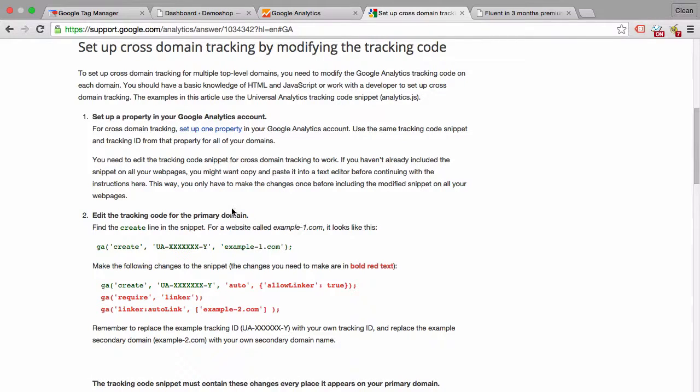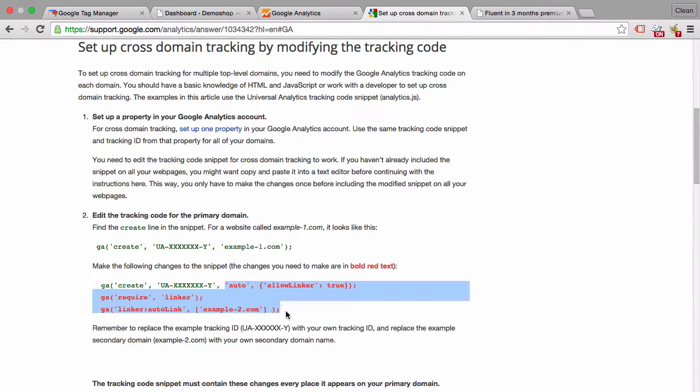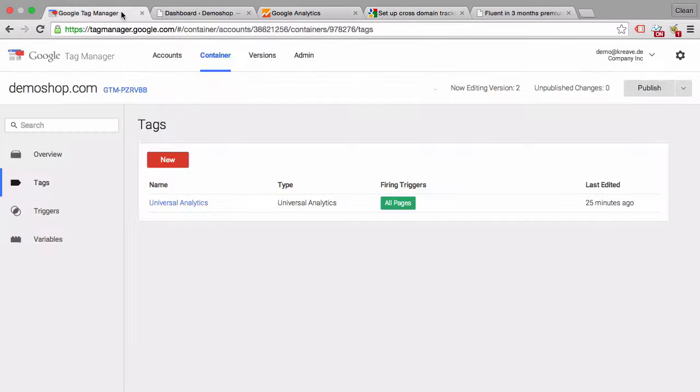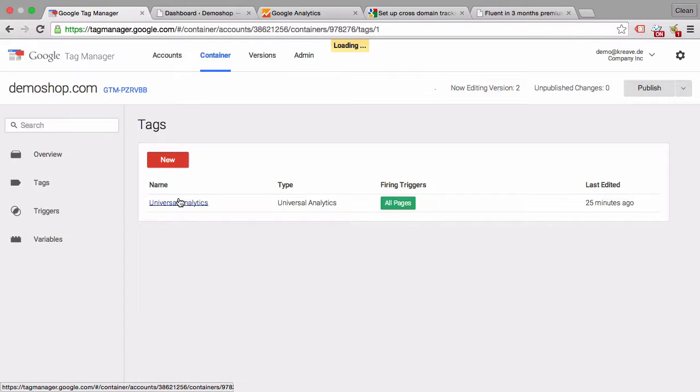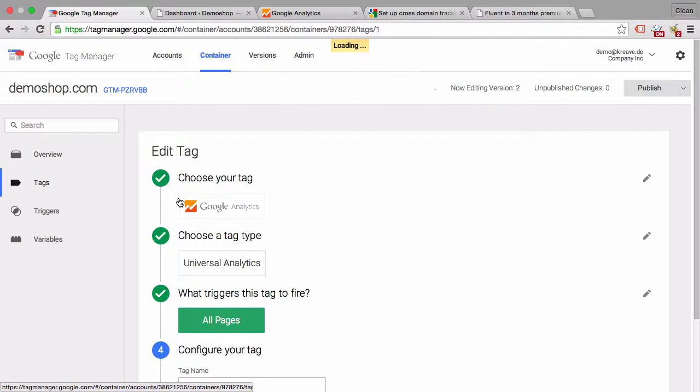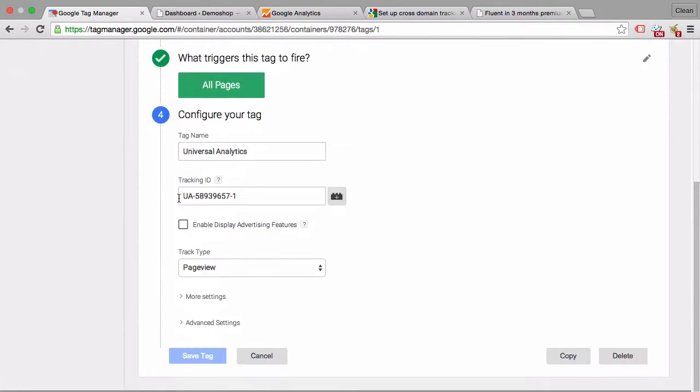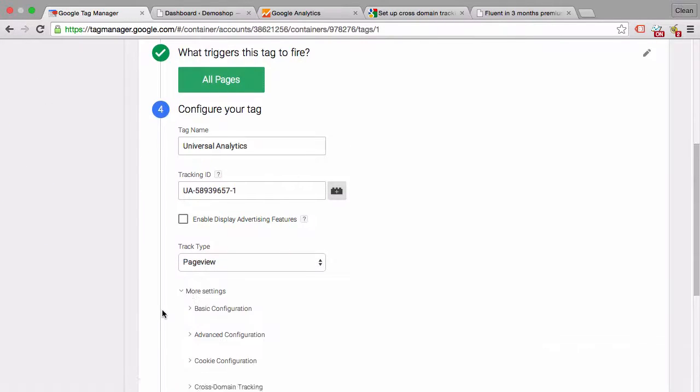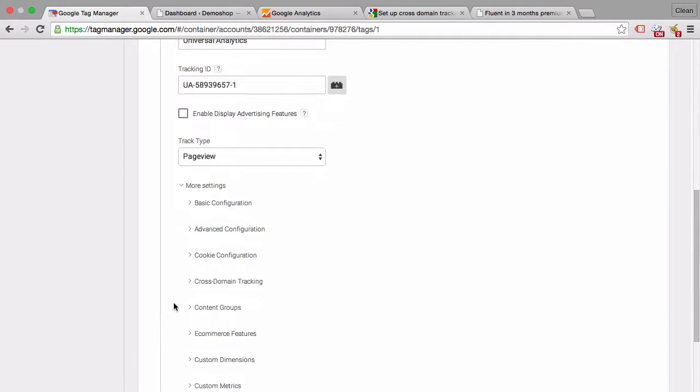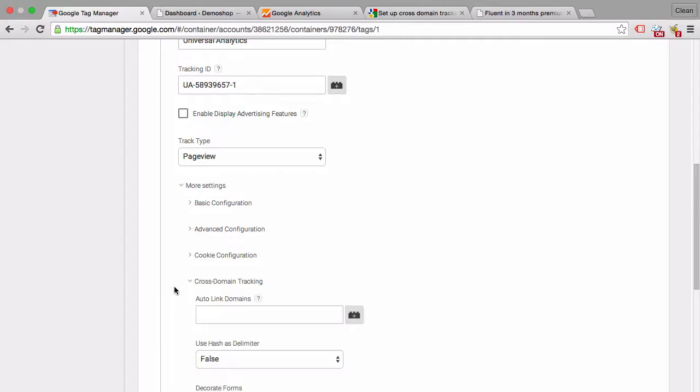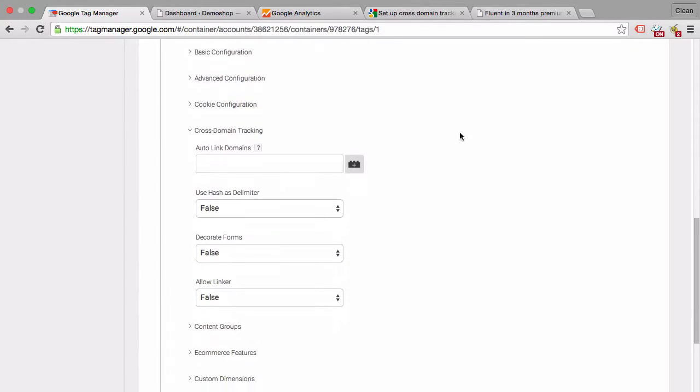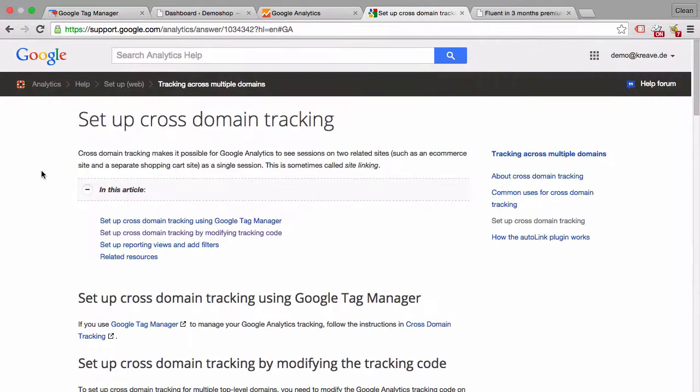So beneath the Google Analytics code you would add these following parameters so the sites are actually linked. When you are in Google Tag Manager you have the configurations within the tag. So on the more settings you have cross-domain tracking and you'll be able to configure cross-domain tracking at this point. So please check that out if this applies to your client.